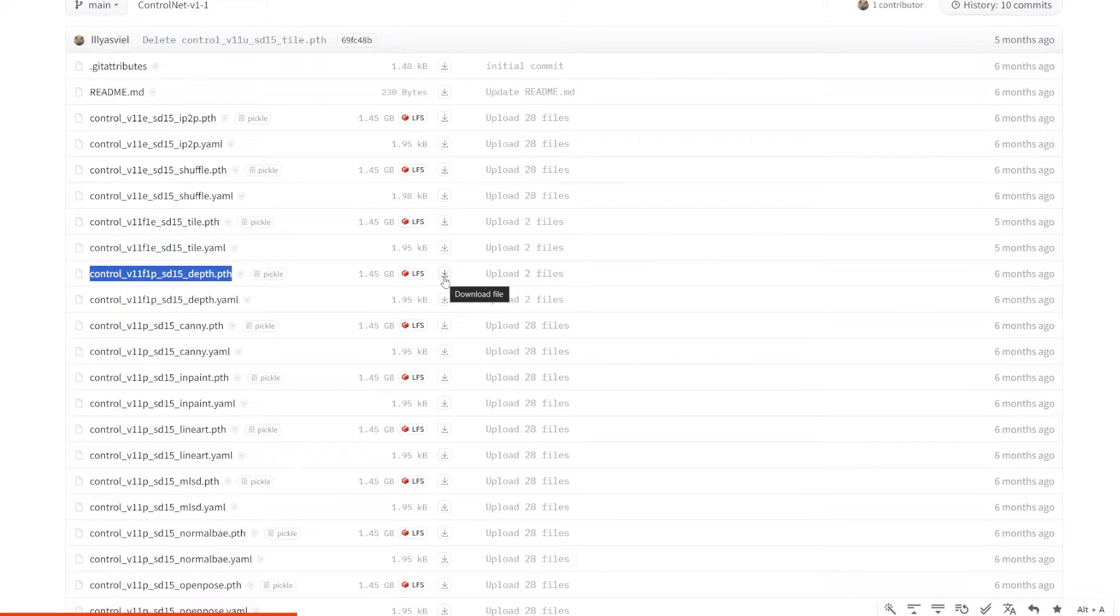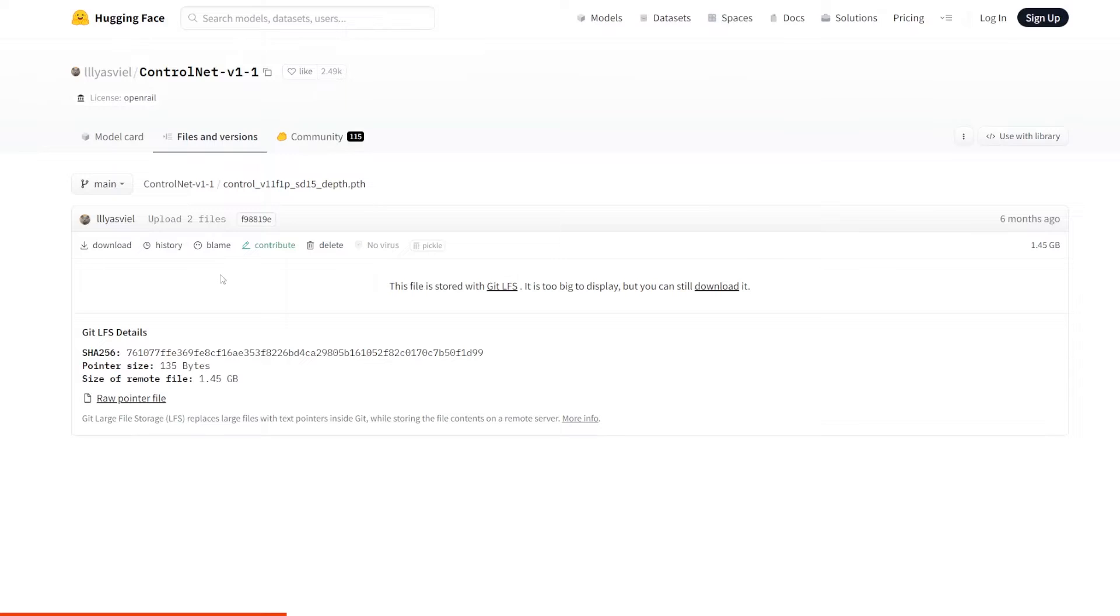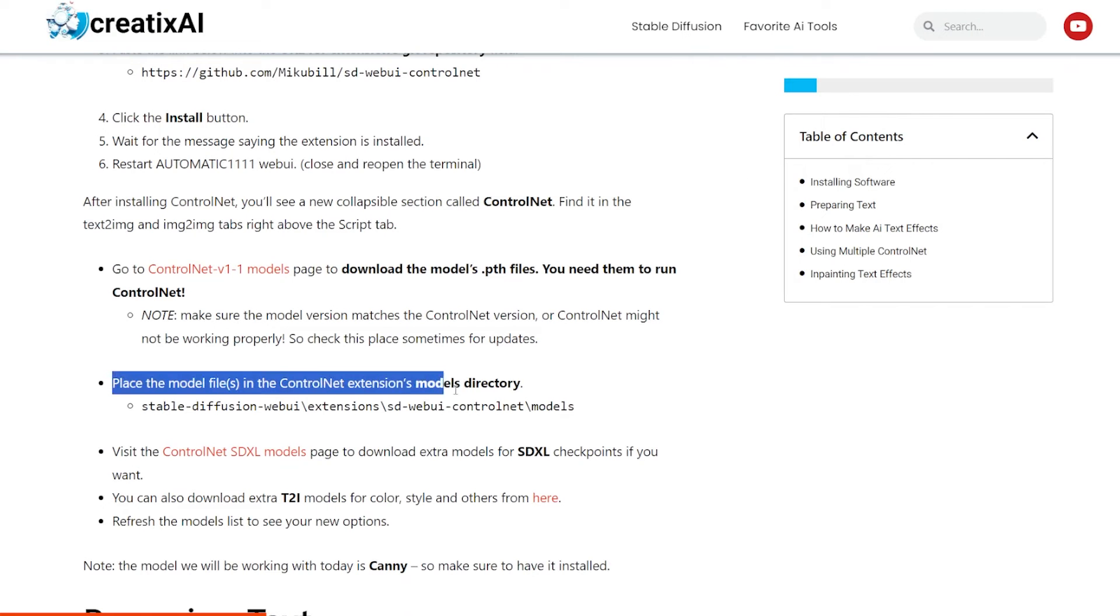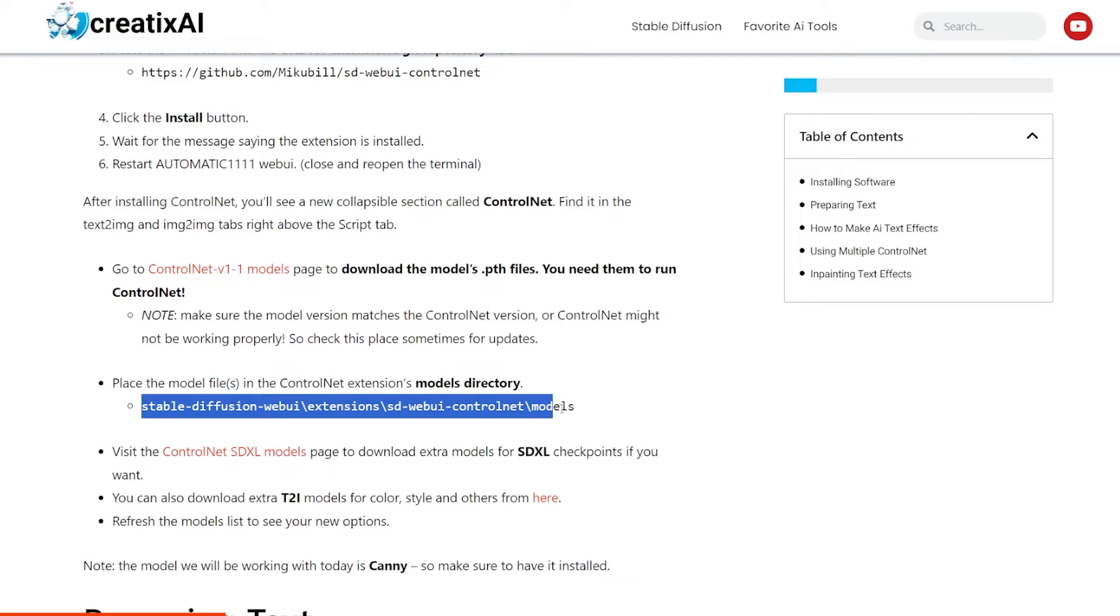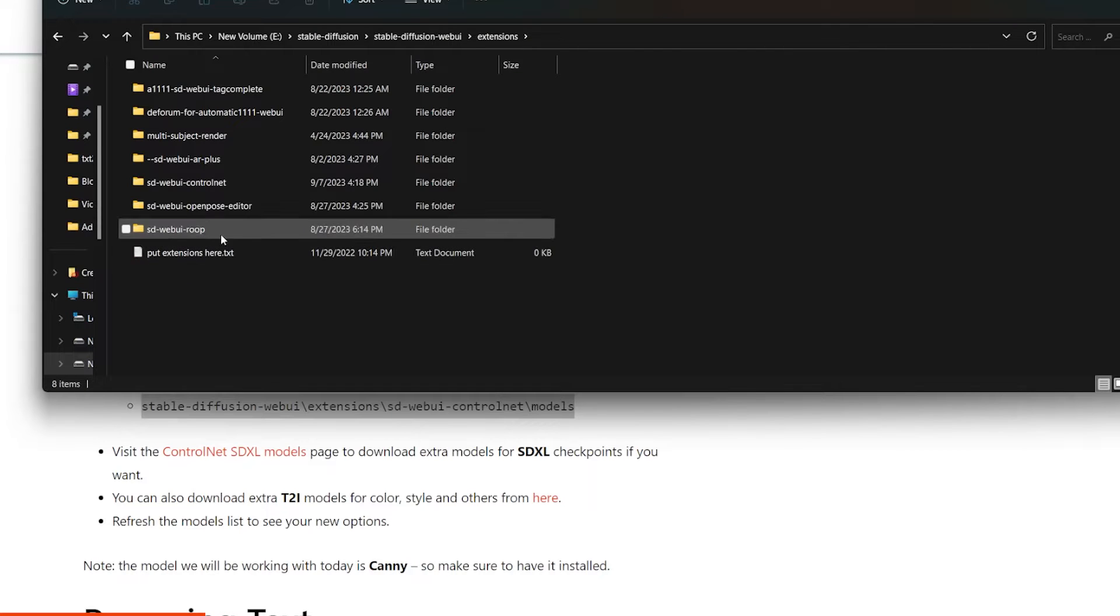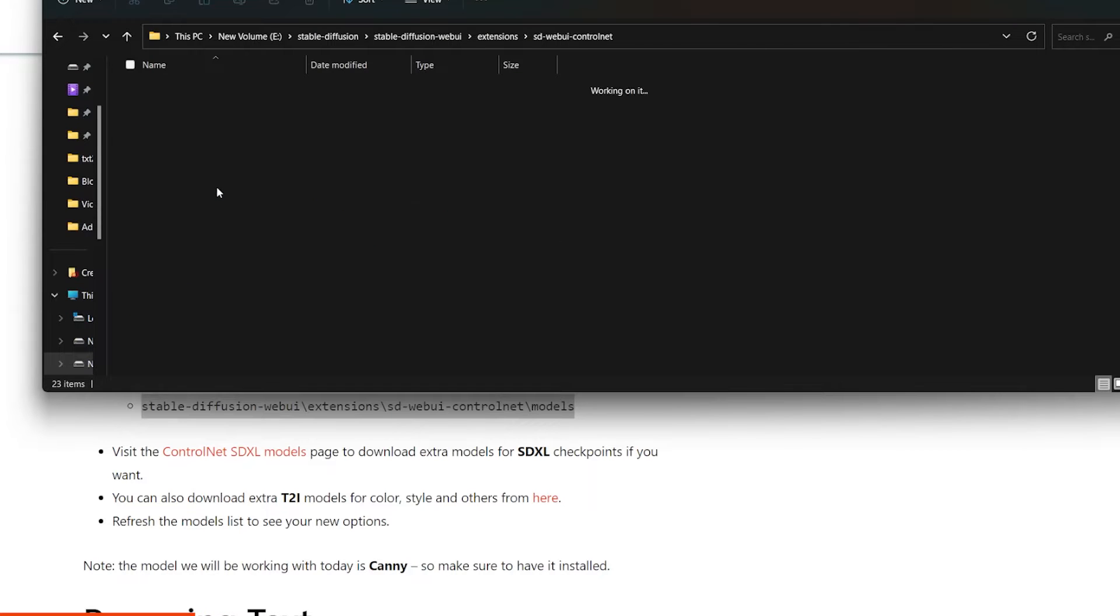After you download it, drop it into the ControlNet Extensions Models directory. Stable Diffusion Web UI, Extensions, SD WebUI ControlNet, and Models.